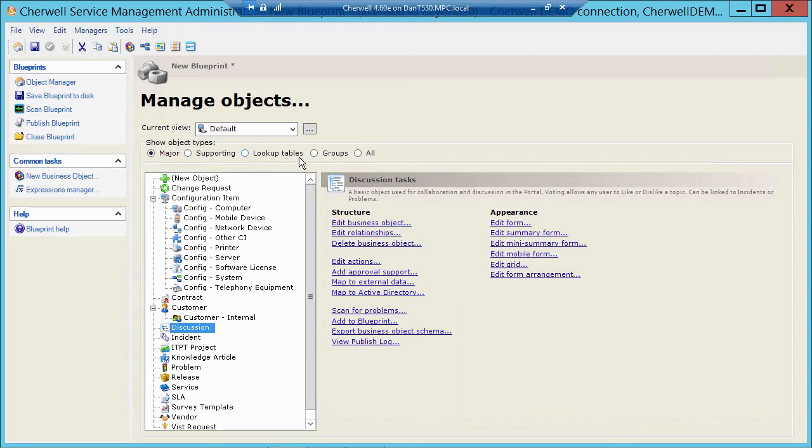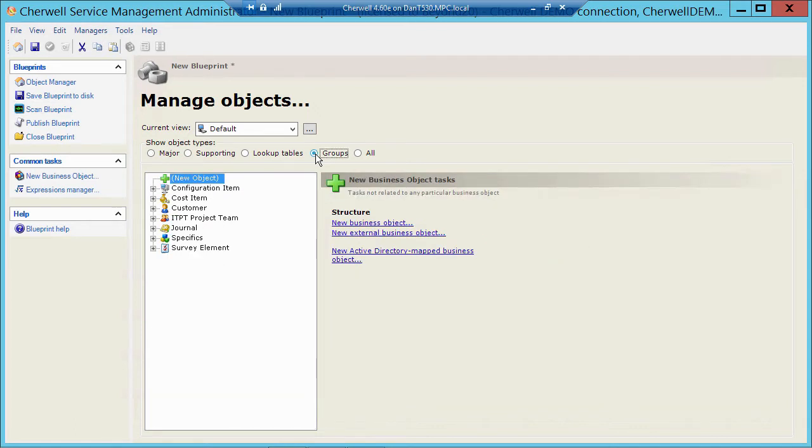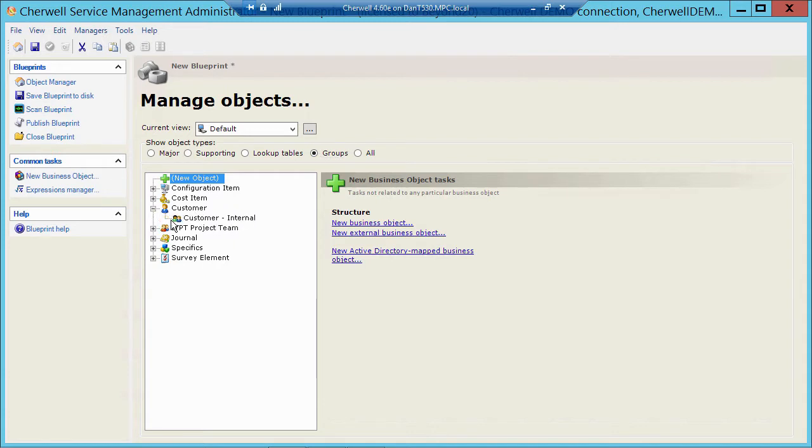Now you see another radio button here called Group. So what groups are, those are a set of business objects that share common fields. So if I click on Groups here, you'll see that I have Customer. Now I've got Customer Internal, but maybe I've got Customer External, or maybe I have Employee, or Vendor, or Student, or Faculty.